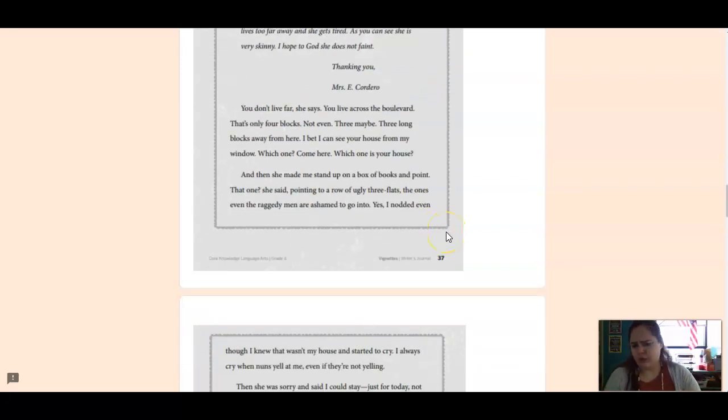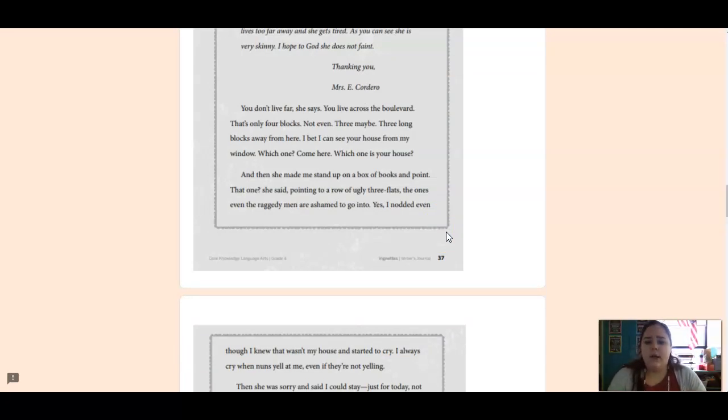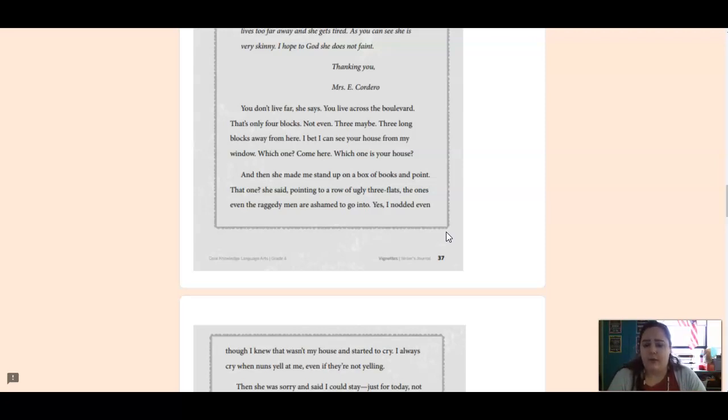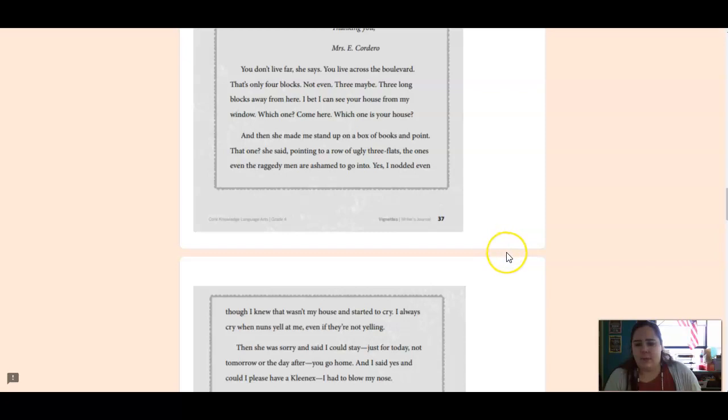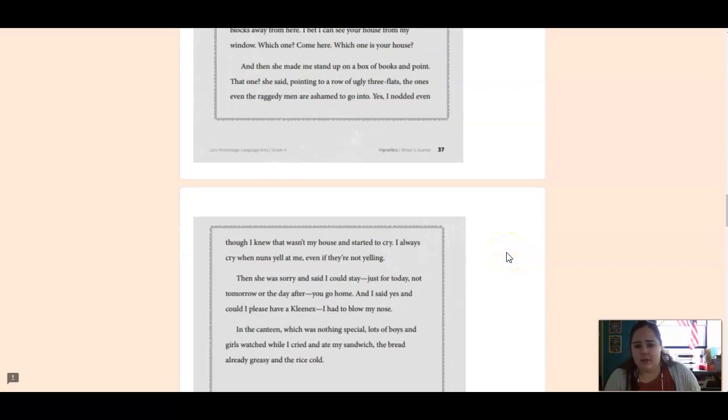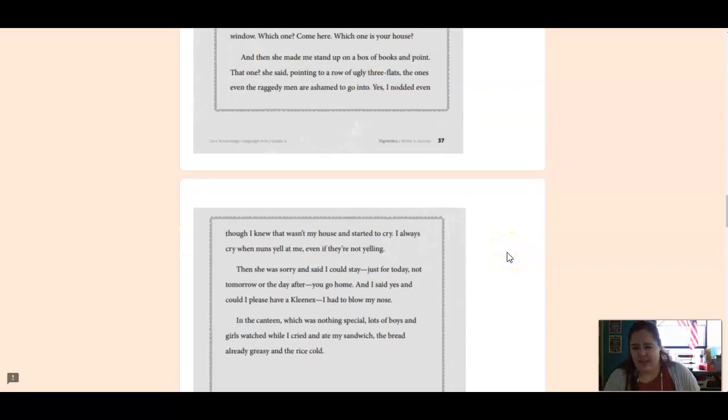You don't live far away, she says. You live across the boulevard. That's only four blocks. Not even. Three, maybe. Three long blocks away from here. I bet I can see your house from my window. Which one? Come here. Which one is your house?